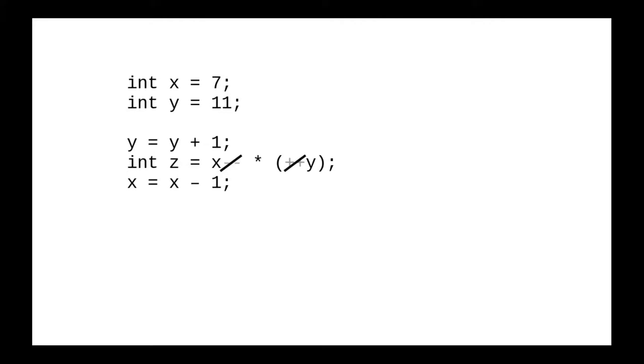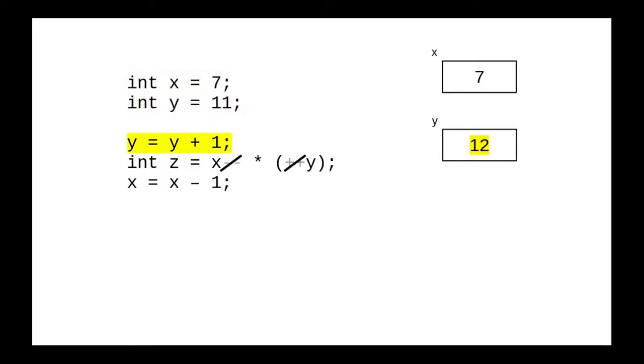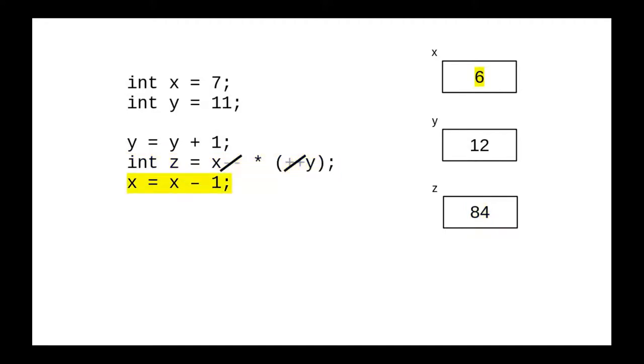Now go through the statements in order. Here's our situation after the first two statements. We add one to y, then we do the multiplication, and then we subtract one from x.